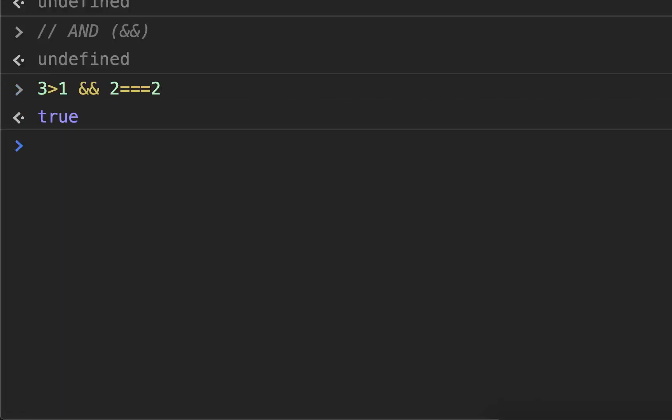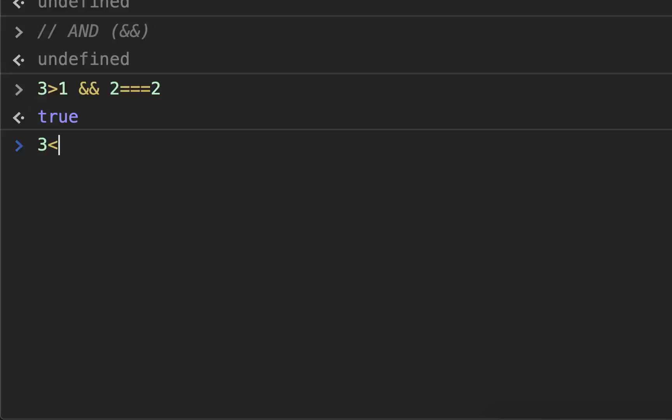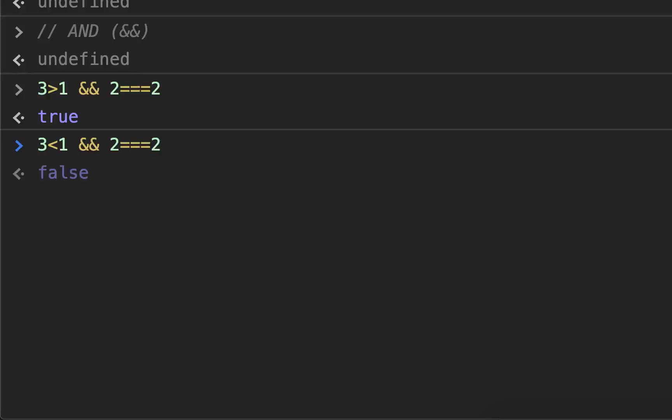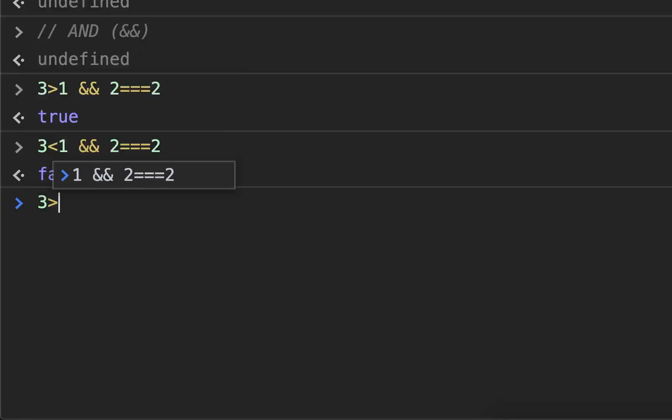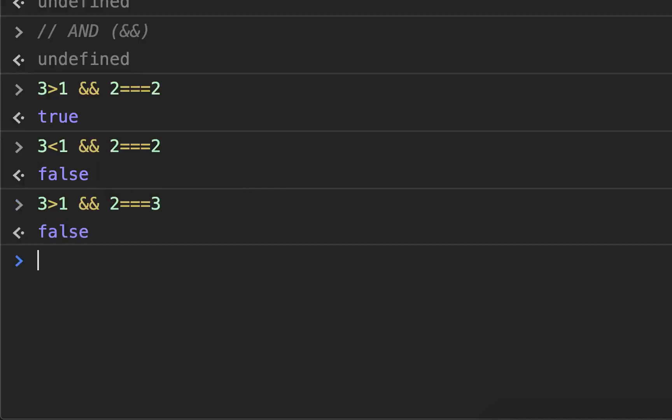However, if we do three is less than one and two is equal to two, it returns false. Because now one of those things is false. And if we do three is greater than one and two is equal to three, it returns false. So it doesn't matter which one of these things is false. If they're both not true, it will return false.